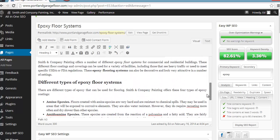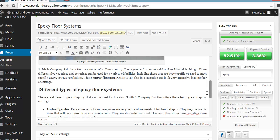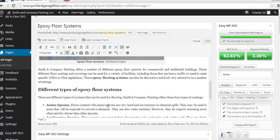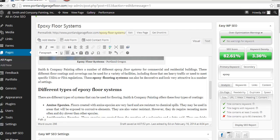Now let's find the word epoxy by itself. Okay. Now you can see in this sentence here there are different types of epoxy that can be used for flooring. Smith and company offers these four types of epoxy coating. So now I've used the word epoxy a couple times. This is really not good English. So let me tweak it. Okay. So let's read the sentence again. There are different types of systems that can be used for flooring. Smith and company painting offers these four types of coatings. Remove the keyword phrase epoxy twice. So let's run the tool again and see what we end up with.